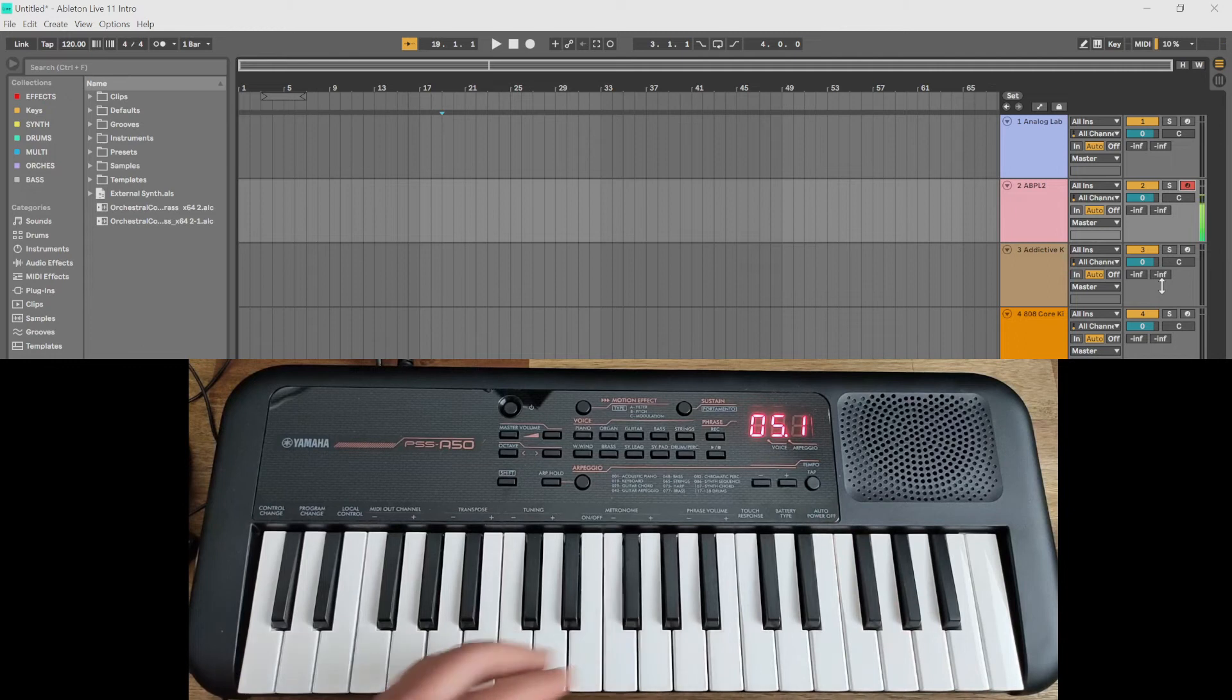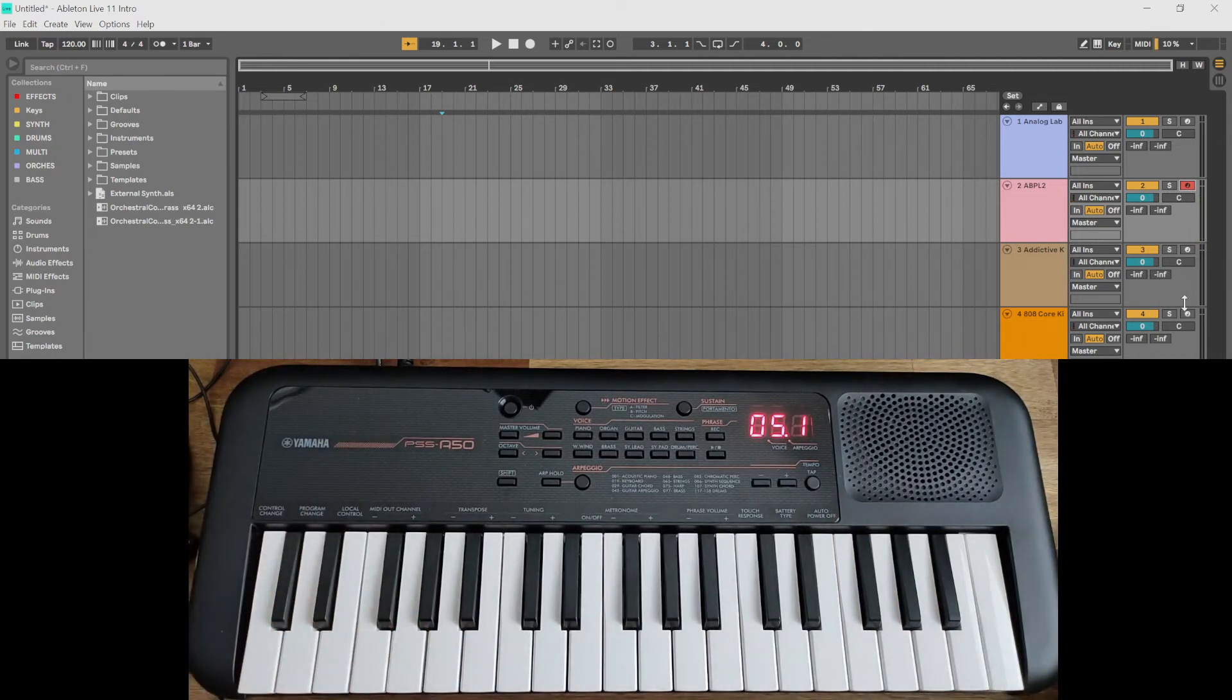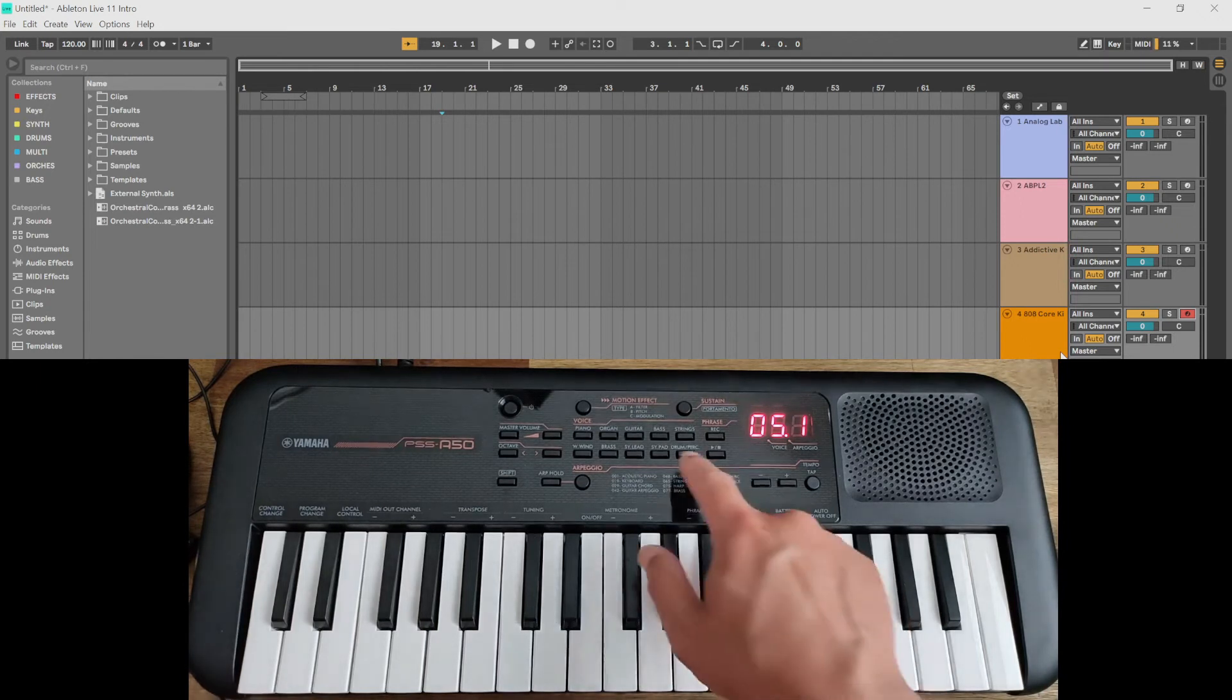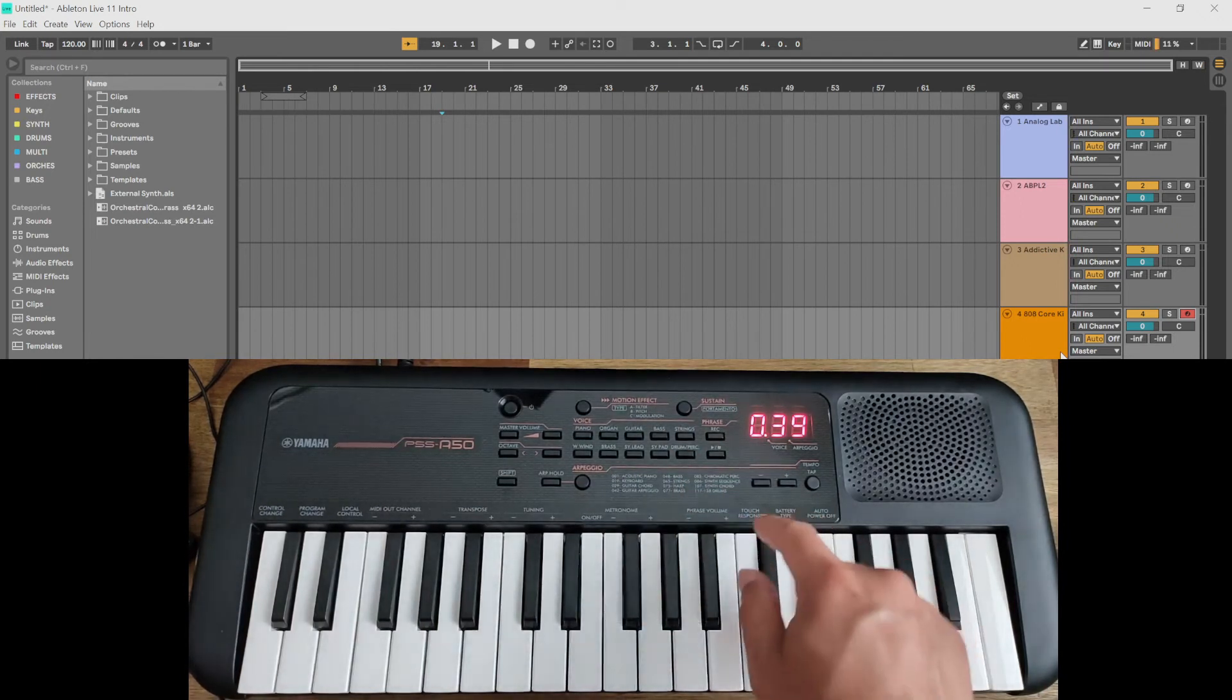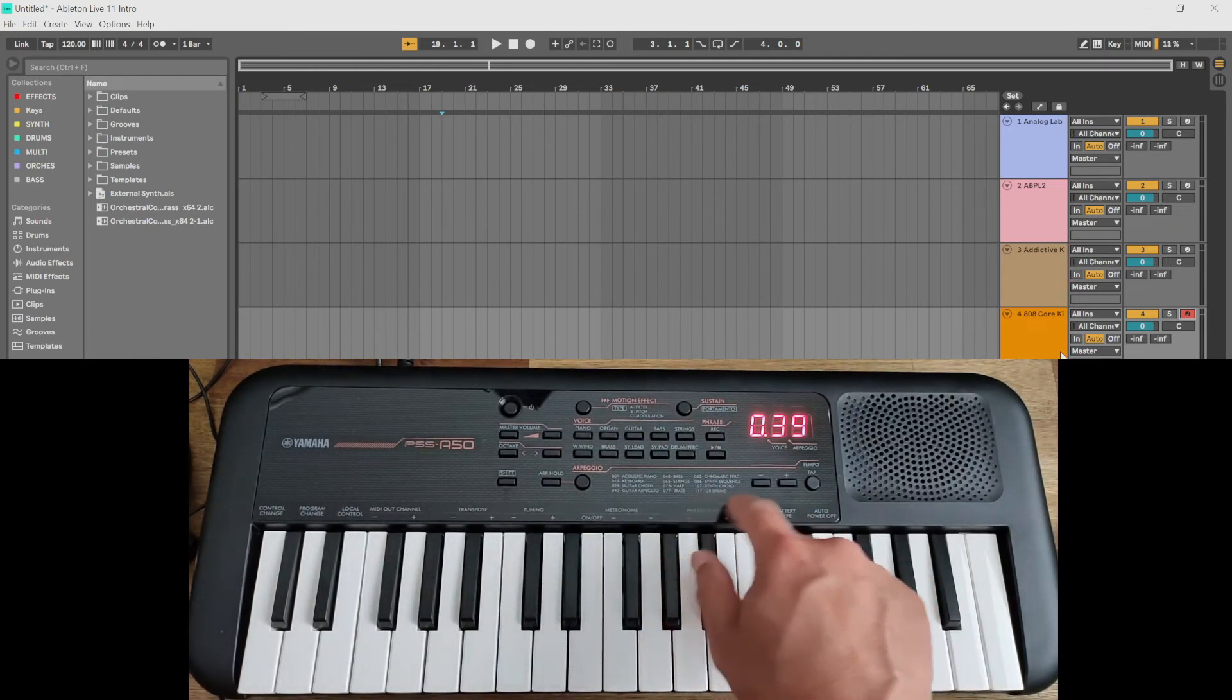So some pretty nice grooves there. You can also do that with drums, so you go and arm the drum track, and click this on drums. And the drums are 117 to 138.